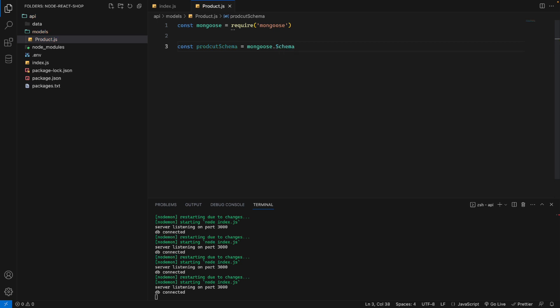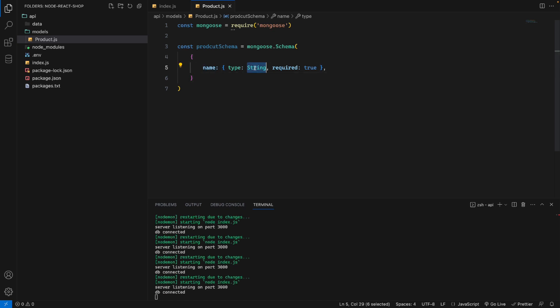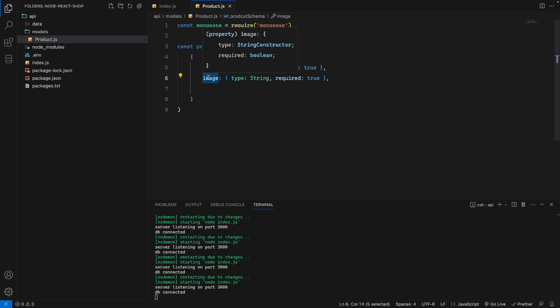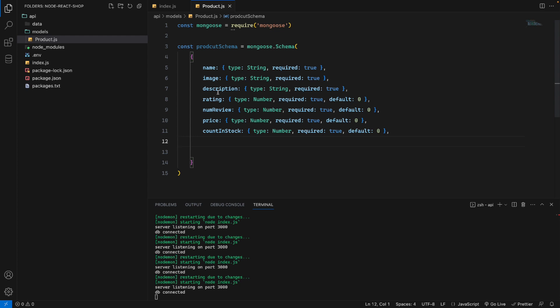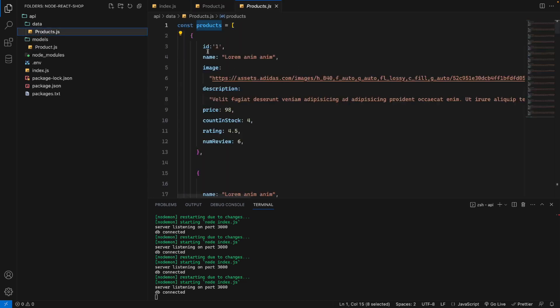Inside the schema object, we define our fields. The name field will have type String and required set to true. We also add image, description, rating, price, count in stock, and number of reviews — so: name, image, price, countInStock, rating, numReviews.